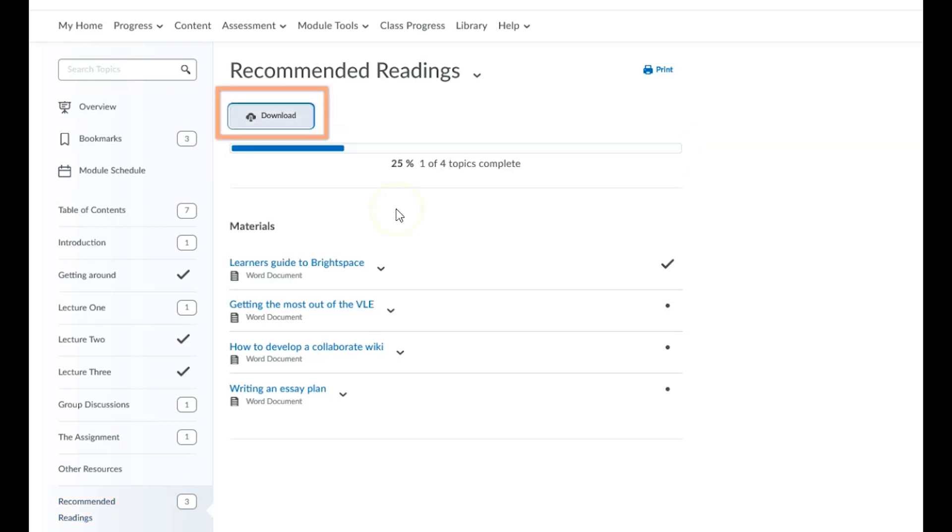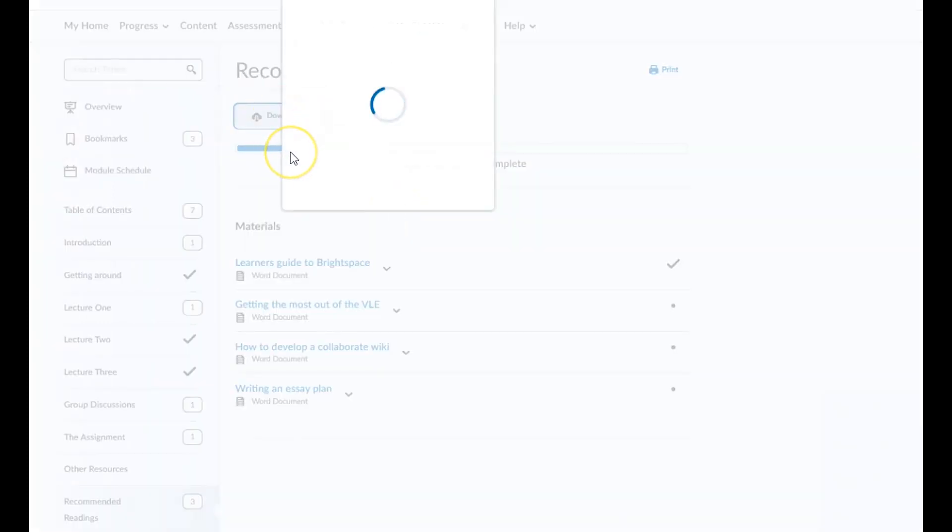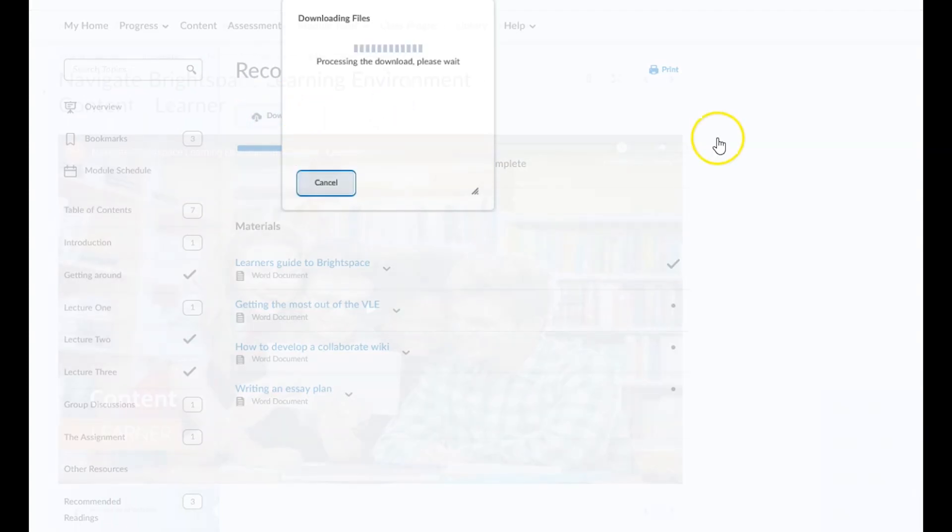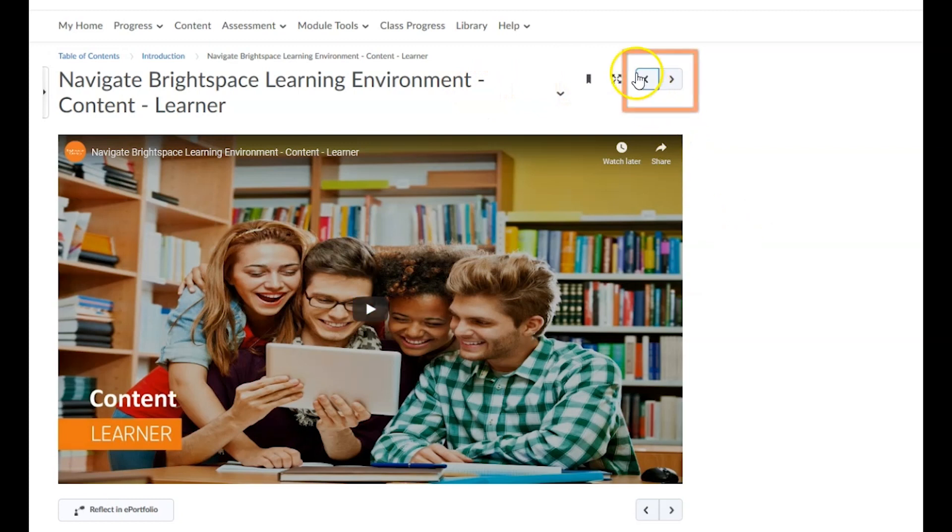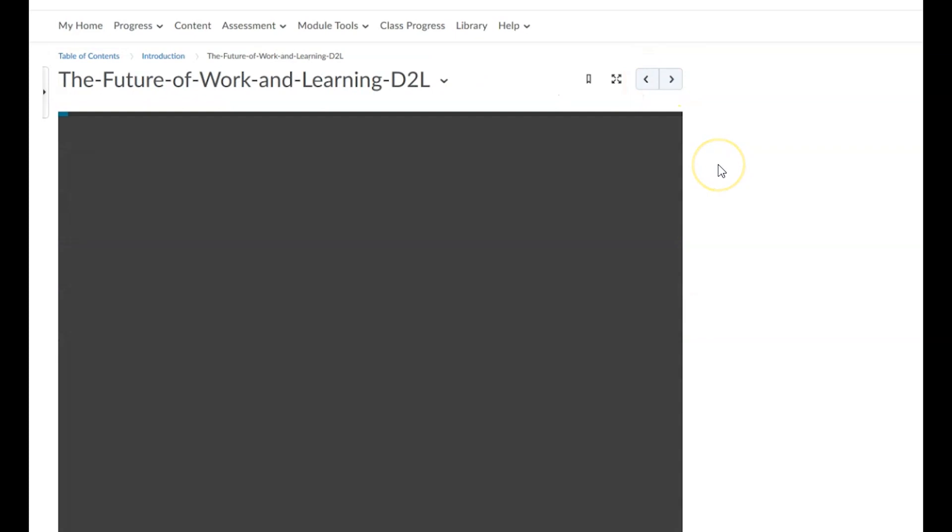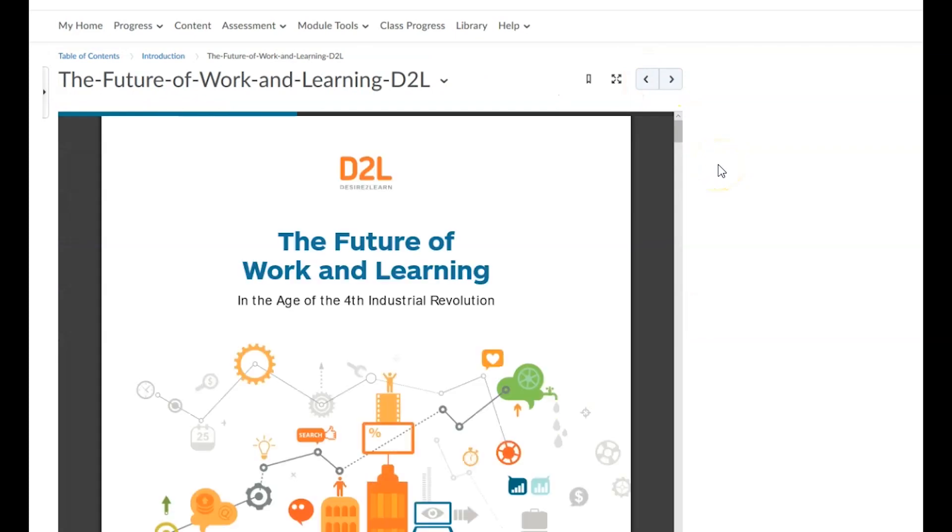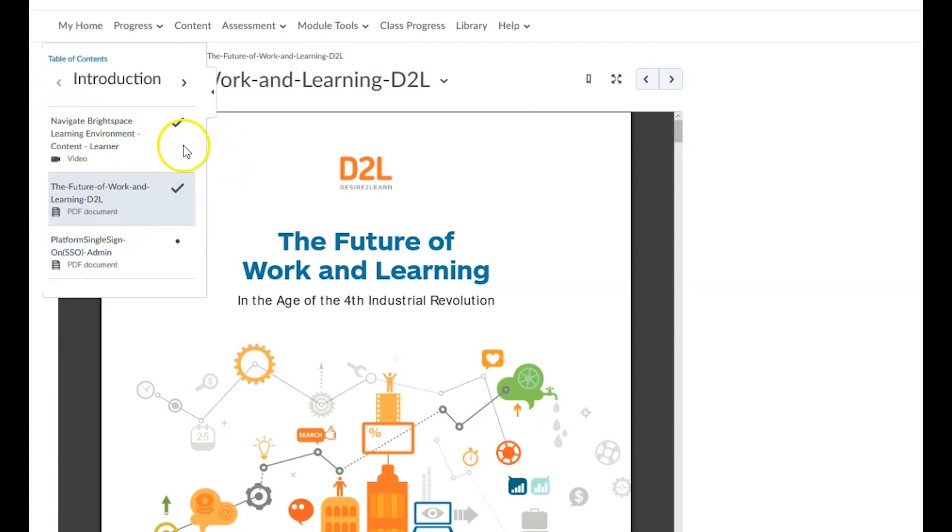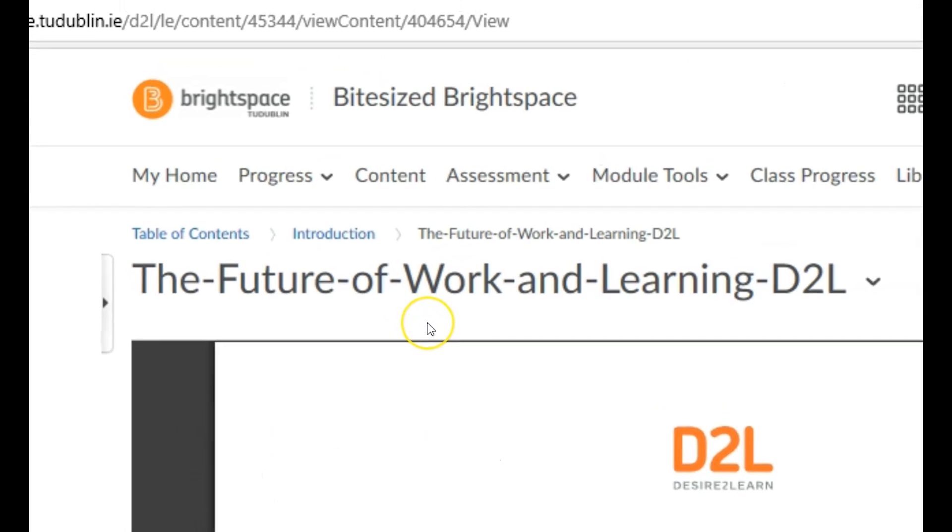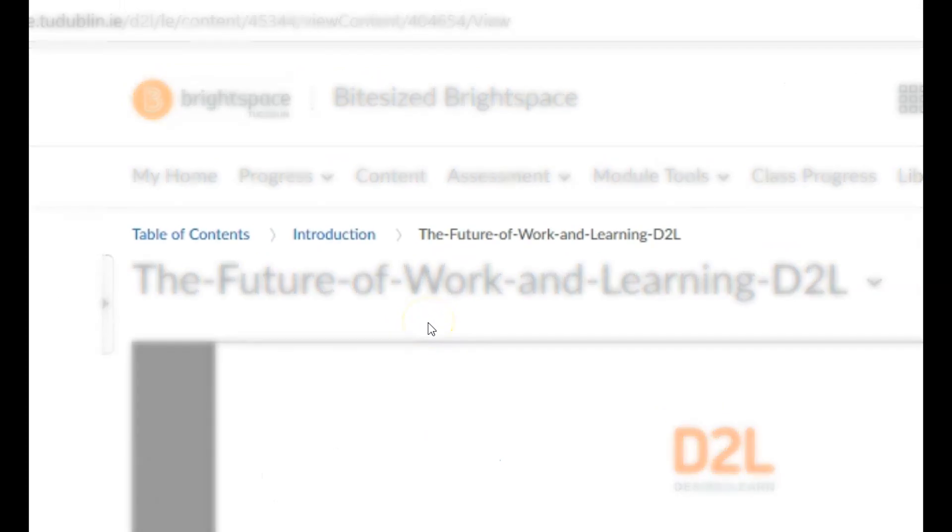Clicking on the download button will download all of the files in a topic. Within a topic, you can bookmark content for future reading, use the previous and next buttons to move between topics, and use the slide out panel to access the full table of contents. You can also navigate module content using what's called the breadcrumb trail.